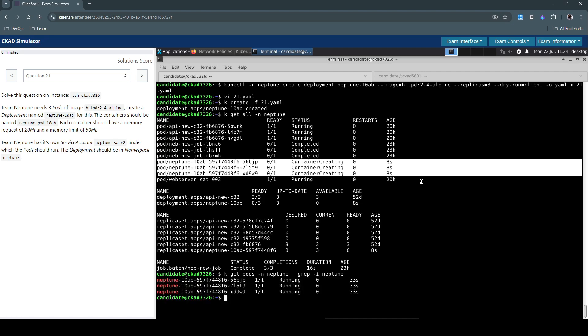We have three pods which are successfully running, in a running state. Let's now describe this pod.